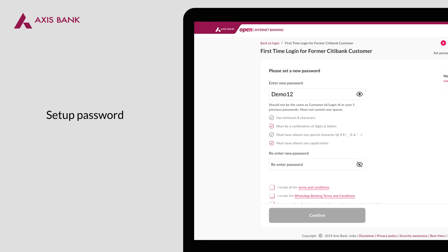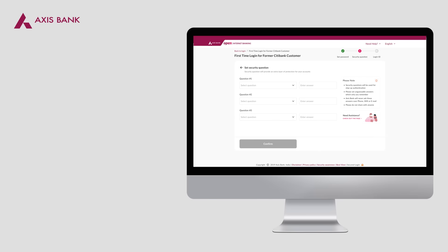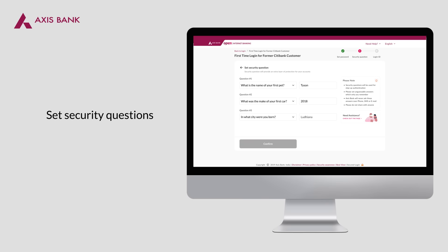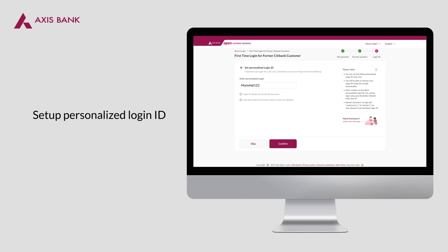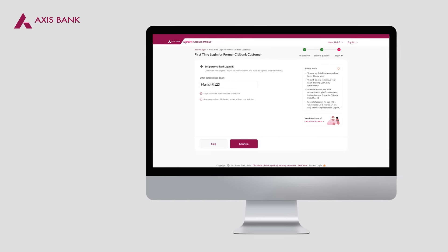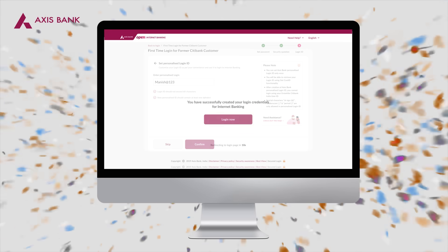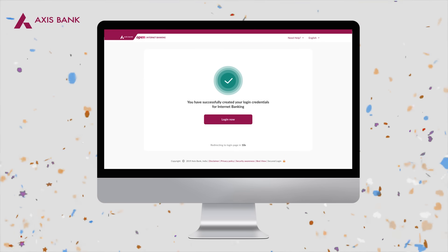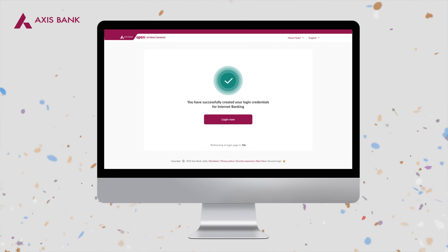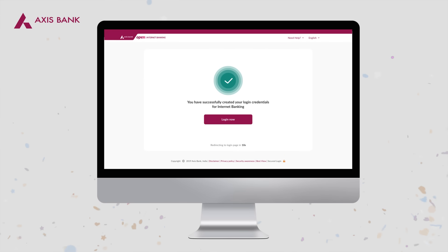Post entering the OTP, you will be requested to set up your password. Set your security questions and confirm. Now set your personalized login ID. Congratulations! Your login ID and password has been set up. You can now use it to login to Internet Banking.